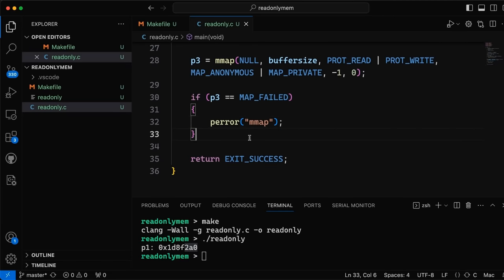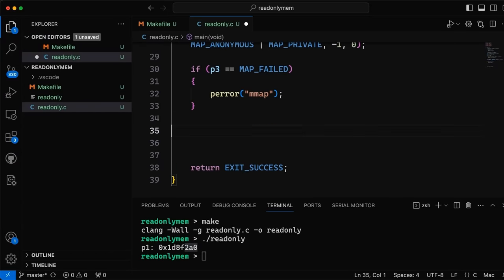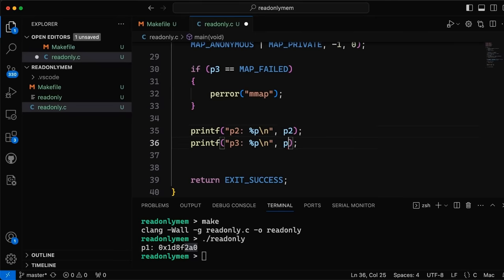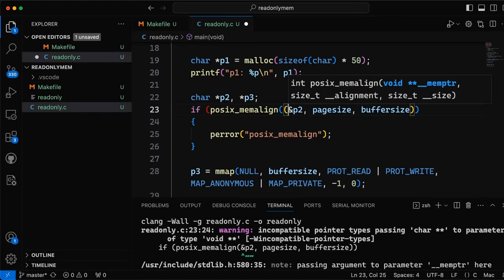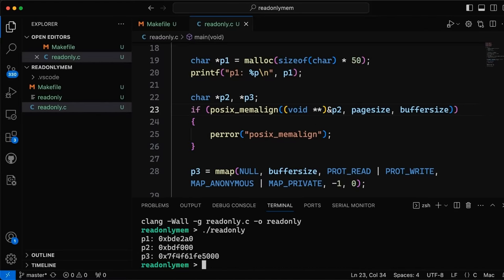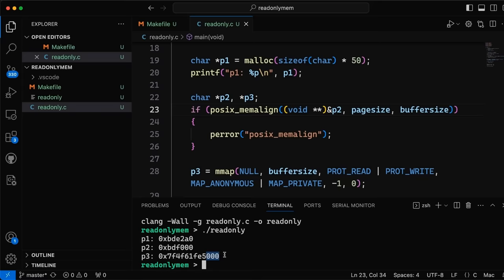Now we have two techniques for allocating page-aligned memory suitable for changing memory protections. Let's print out the addresses of p2 and p3. After compiling — there's a warning about passing a char double pointer where a void double pointer was expected, so I'll fix that with void star star — and running, you can see these two addresses end up in very different places. Crucially, their bottom 12 bits are all zero, meaning they're located at the beginning of a page.